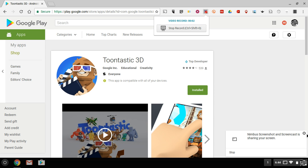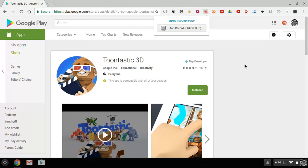Hi, this is Richard Byrne. In this video, we're going to take a look at Toontastic 3D, which is the latest version of the popular Toontastic app available for Android, iOS, and Chrome. We're going to use it here on my Chromebook.